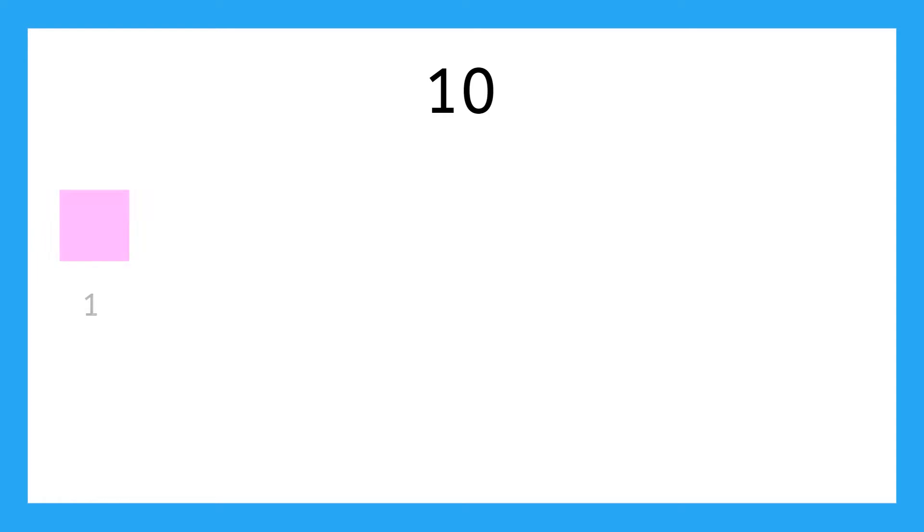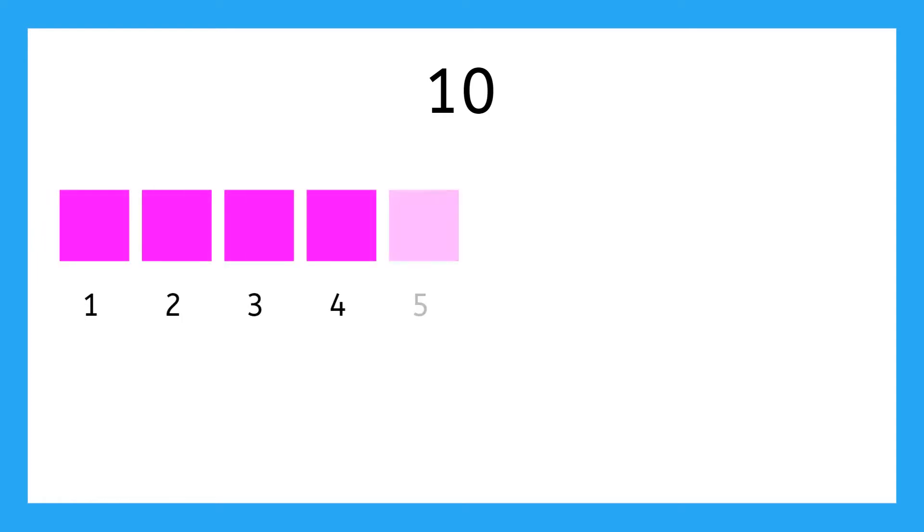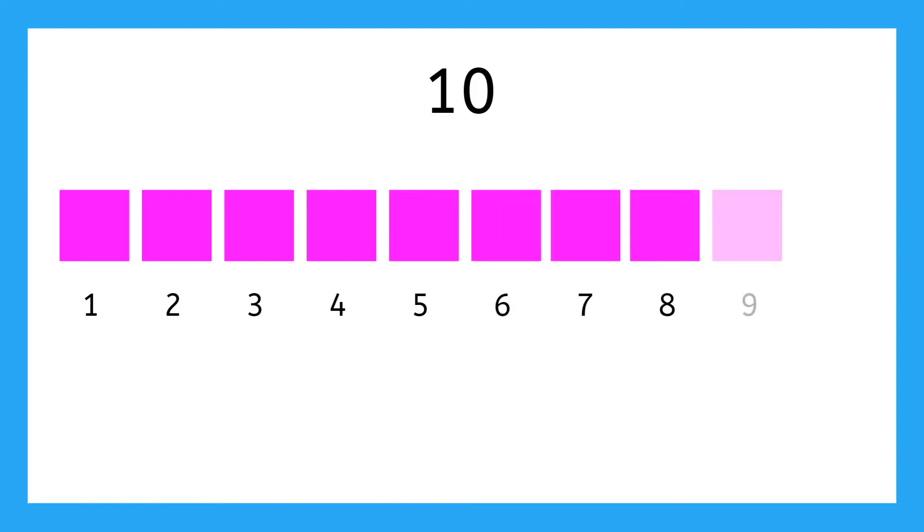We already know how to count to 10. It goes 1, 2, 3, 4, 5, 6, 7, 8, 9, 10. Do you know what comes after 10? 11!